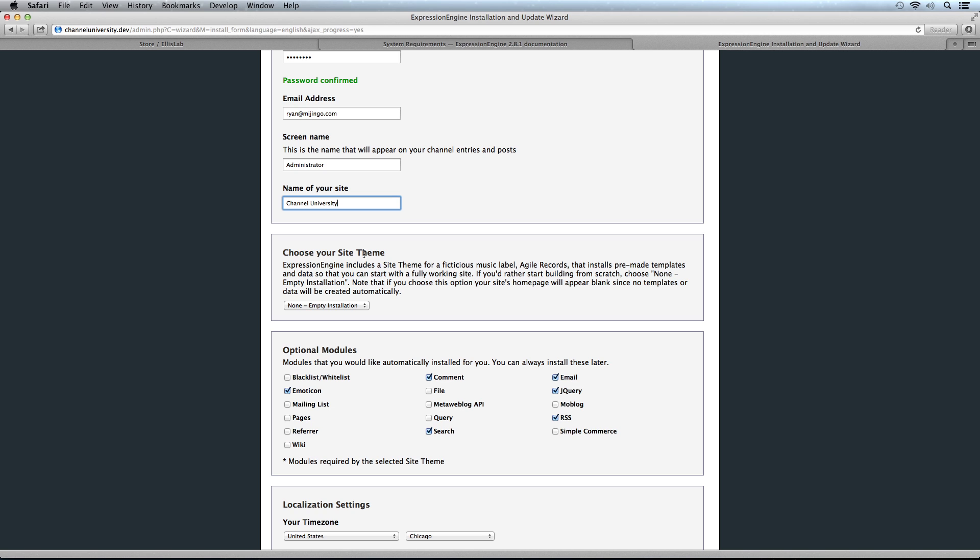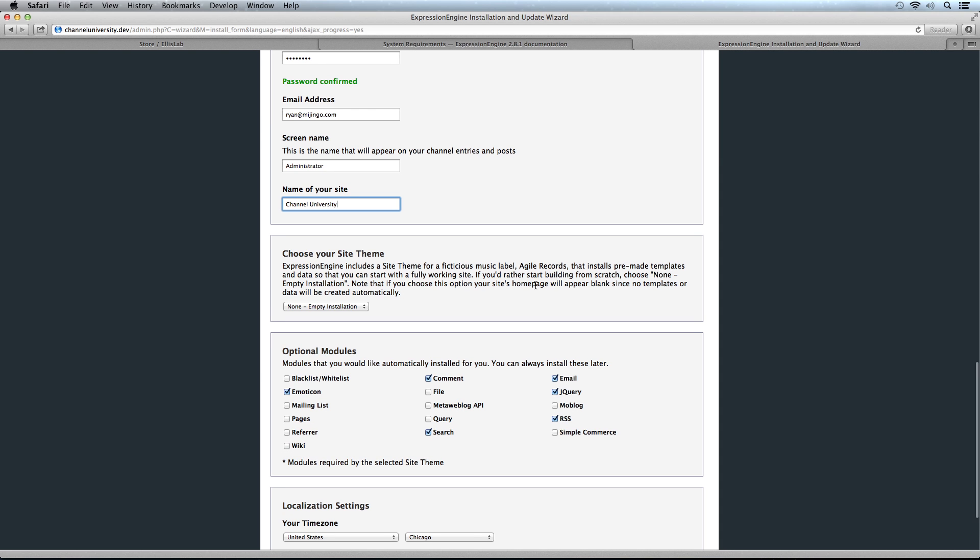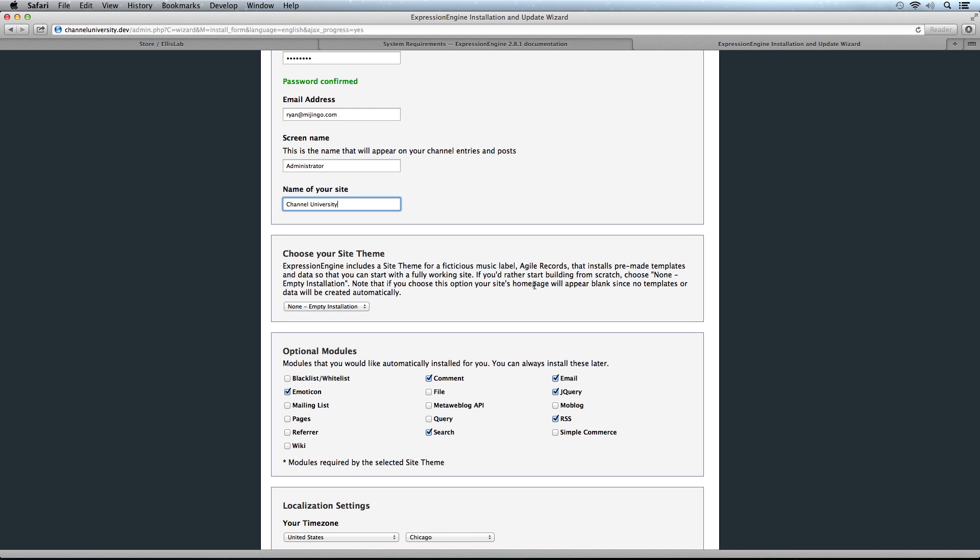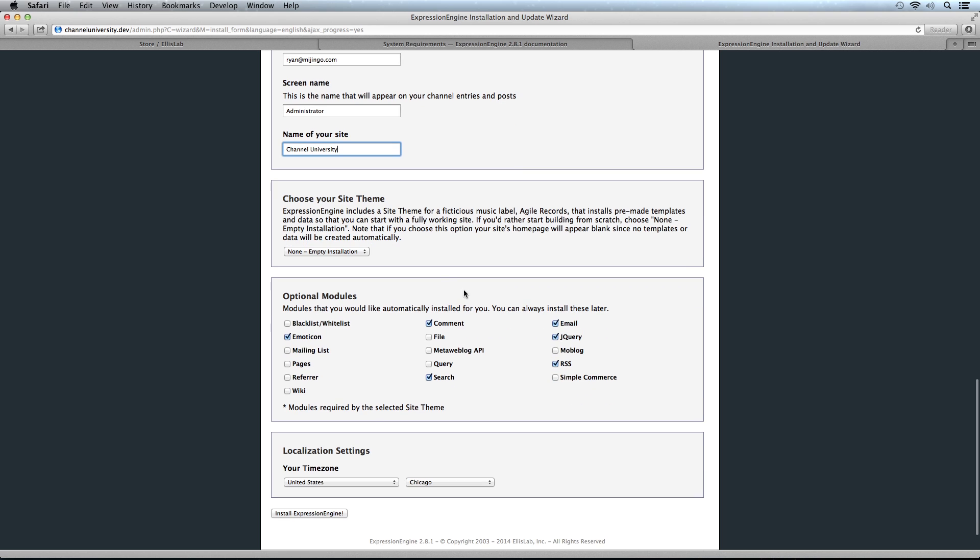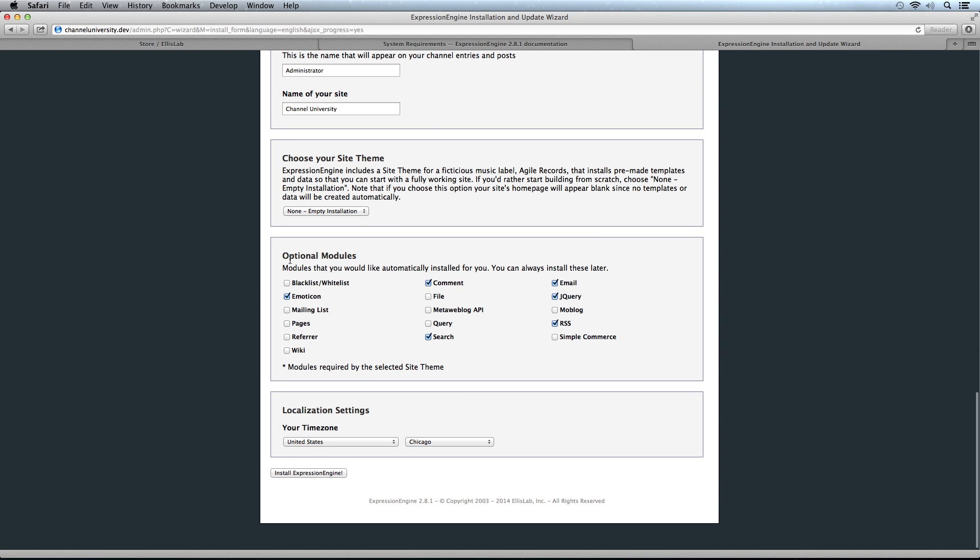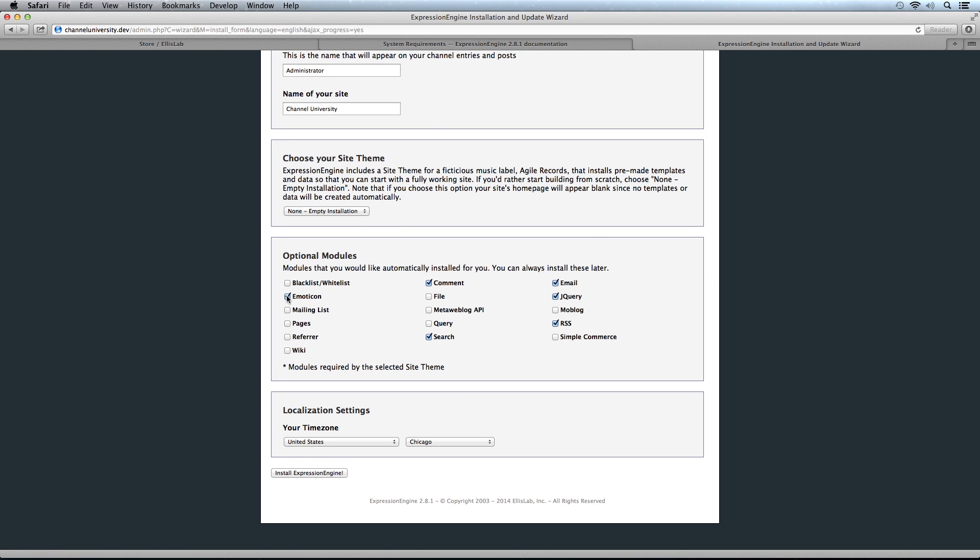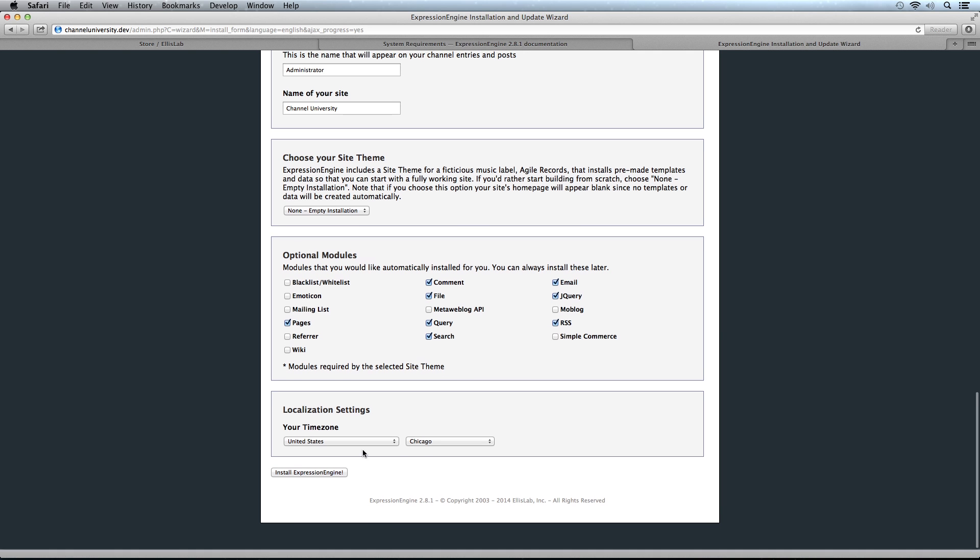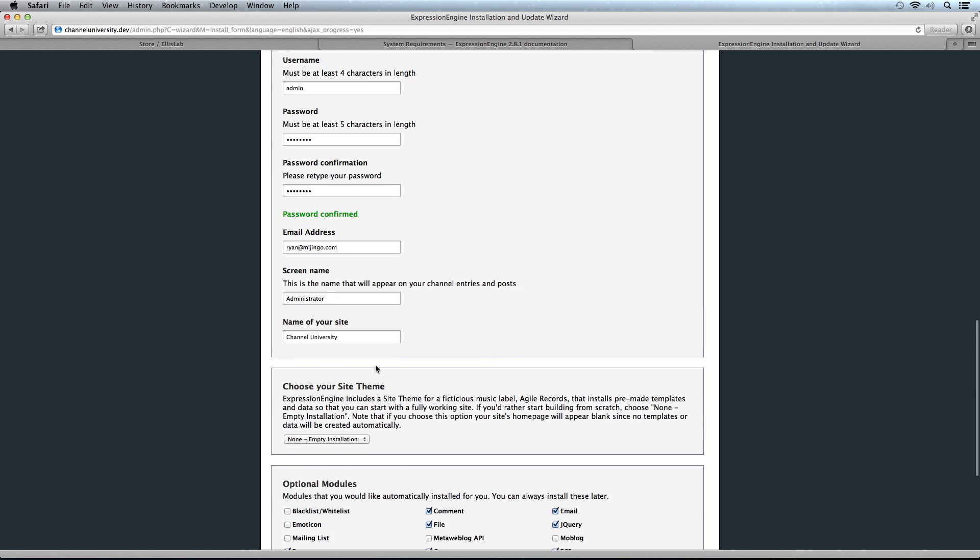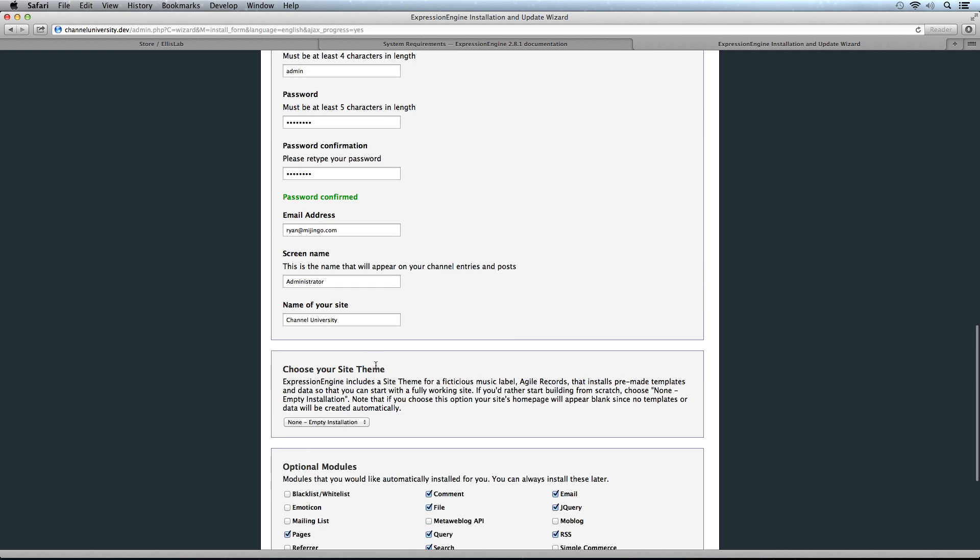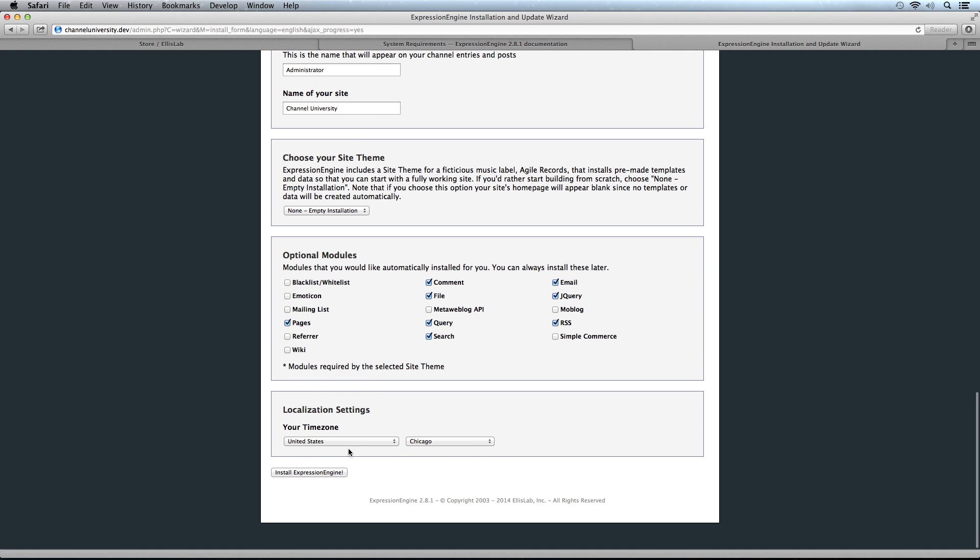Now we have the option to install a site theme. The site theme starts with Agile Records, a fictional record company that installs some pre-made data for you, which is kind of fun. We're actually going to leave it to an empty installation right now and start completely empty. We have some optional modules we can install. We're going to install the pages module, the file module, search, and query. Then our time zone—it detects United States, Chicago. Just use the time zone that makes sense for you. With everything filled out, we're ready to install ExpressionEngine. Click the button.